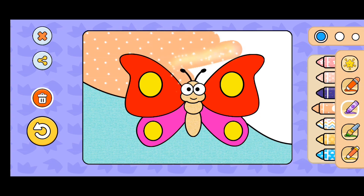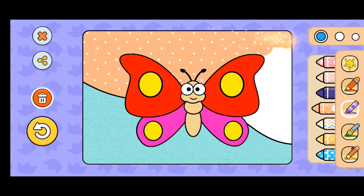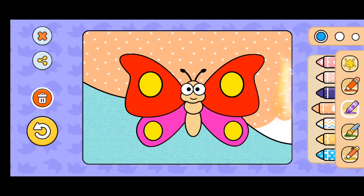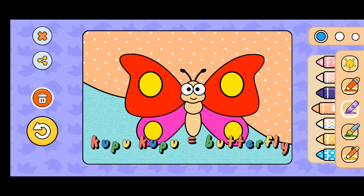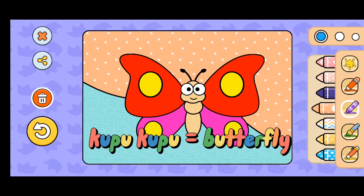A, B, C, D, E, F, G, H, I, J, K, L, M, N, O, P, Q, R, S, T, U, V, W, X, Y, Z. Now I know my ABCs.